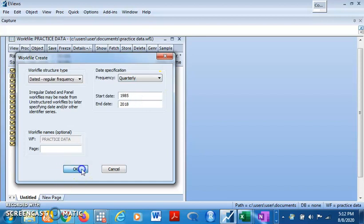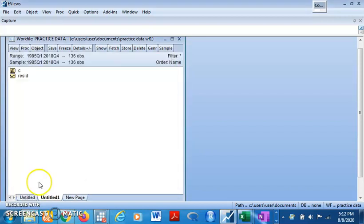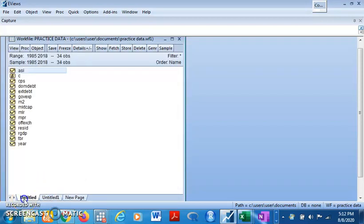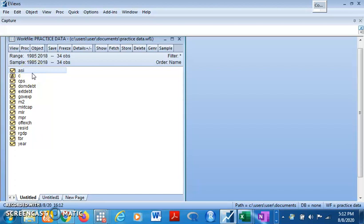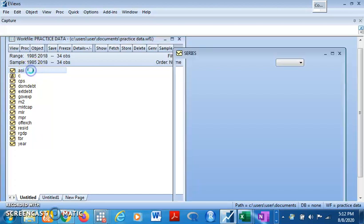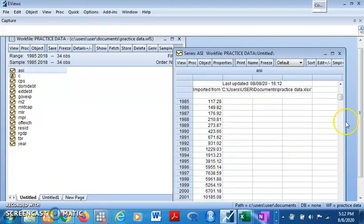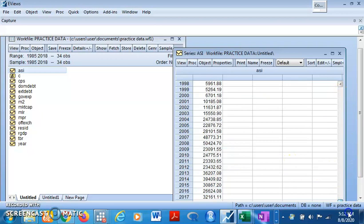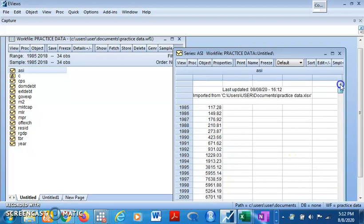You click on okay, and then you come back to the first page. Let's say we want to convert this term, ESI. Mind you, this is a yearly data. Let me open it for you to see. You see, yearly data, 1985 to 2018.